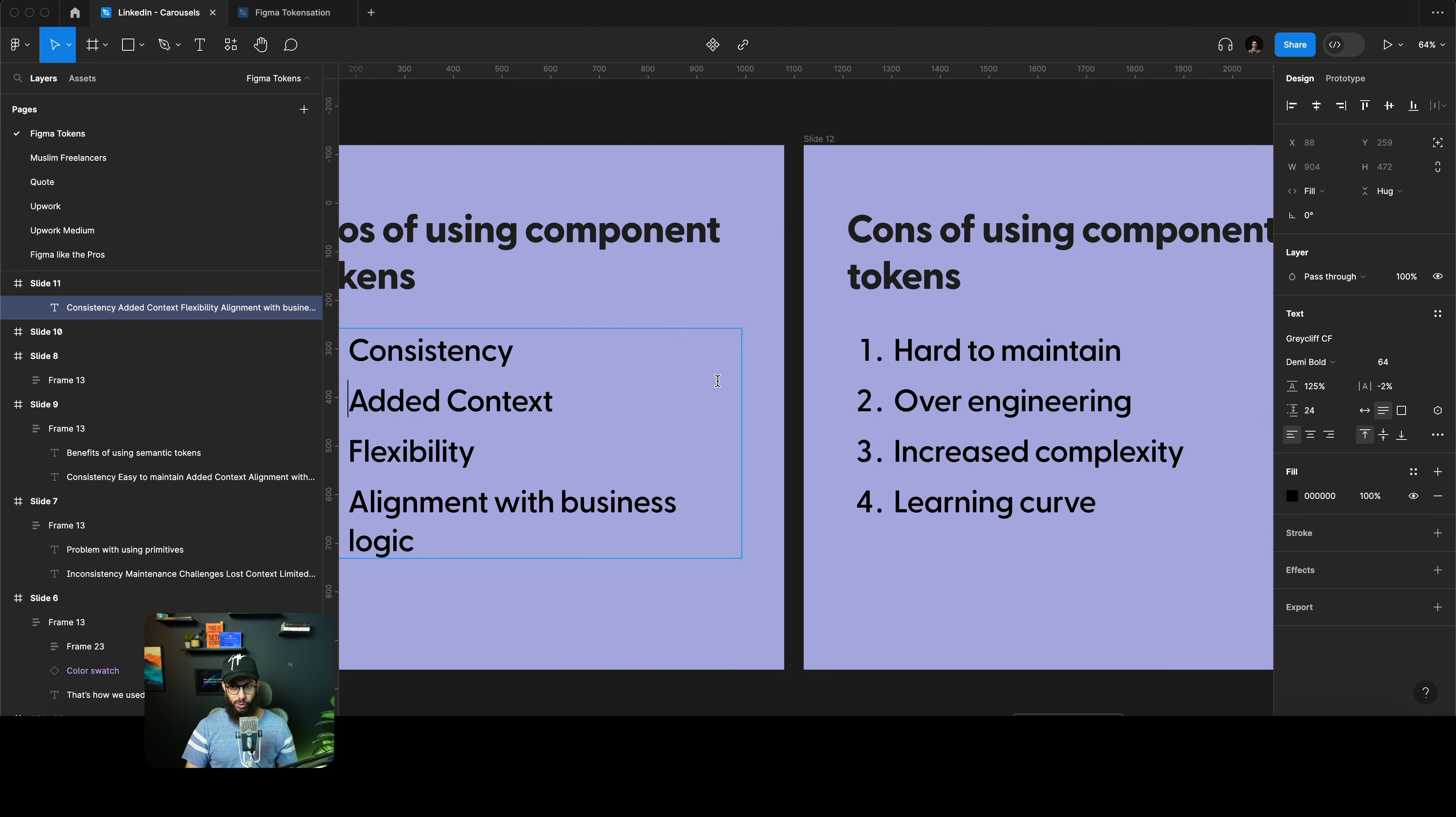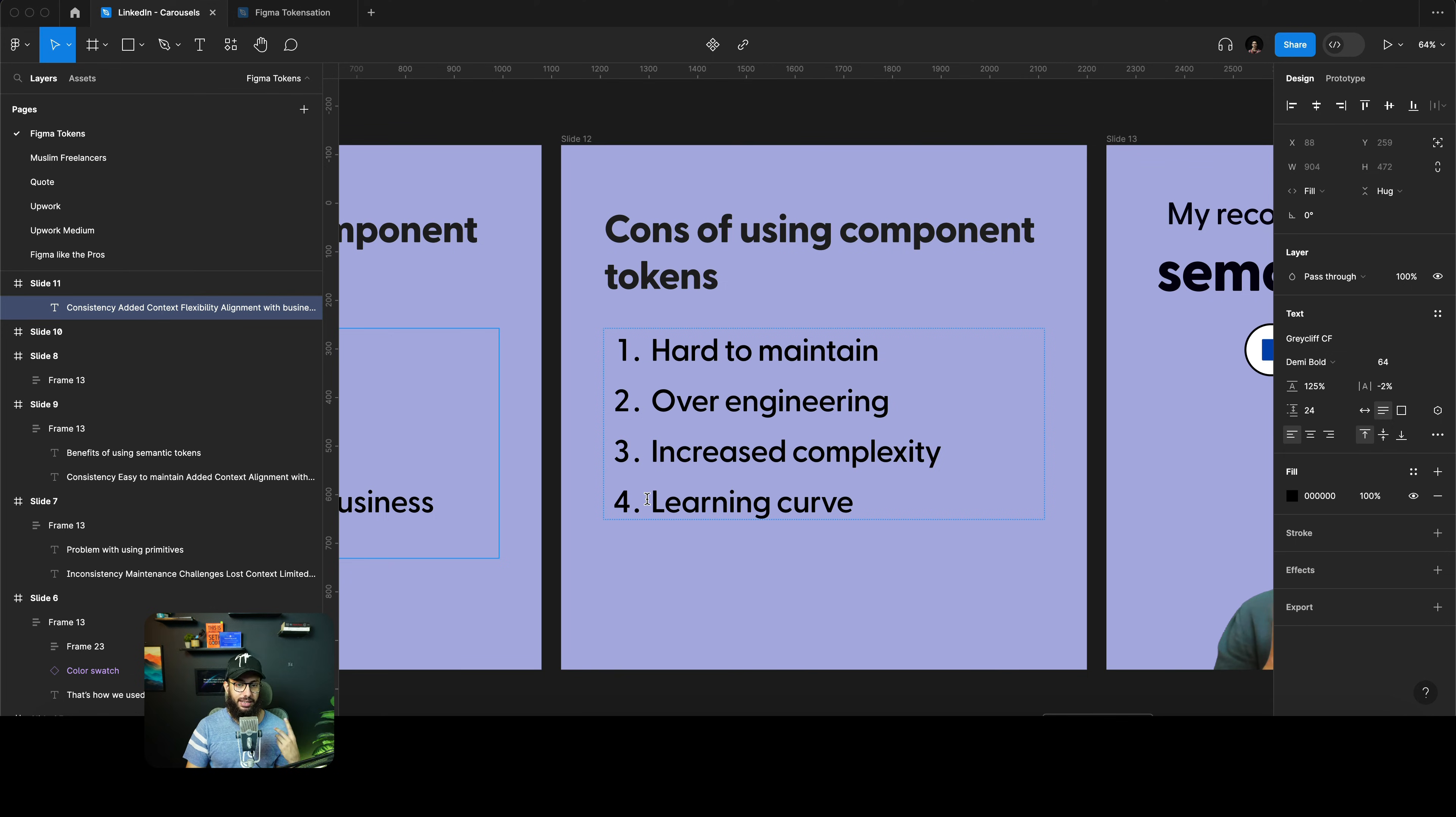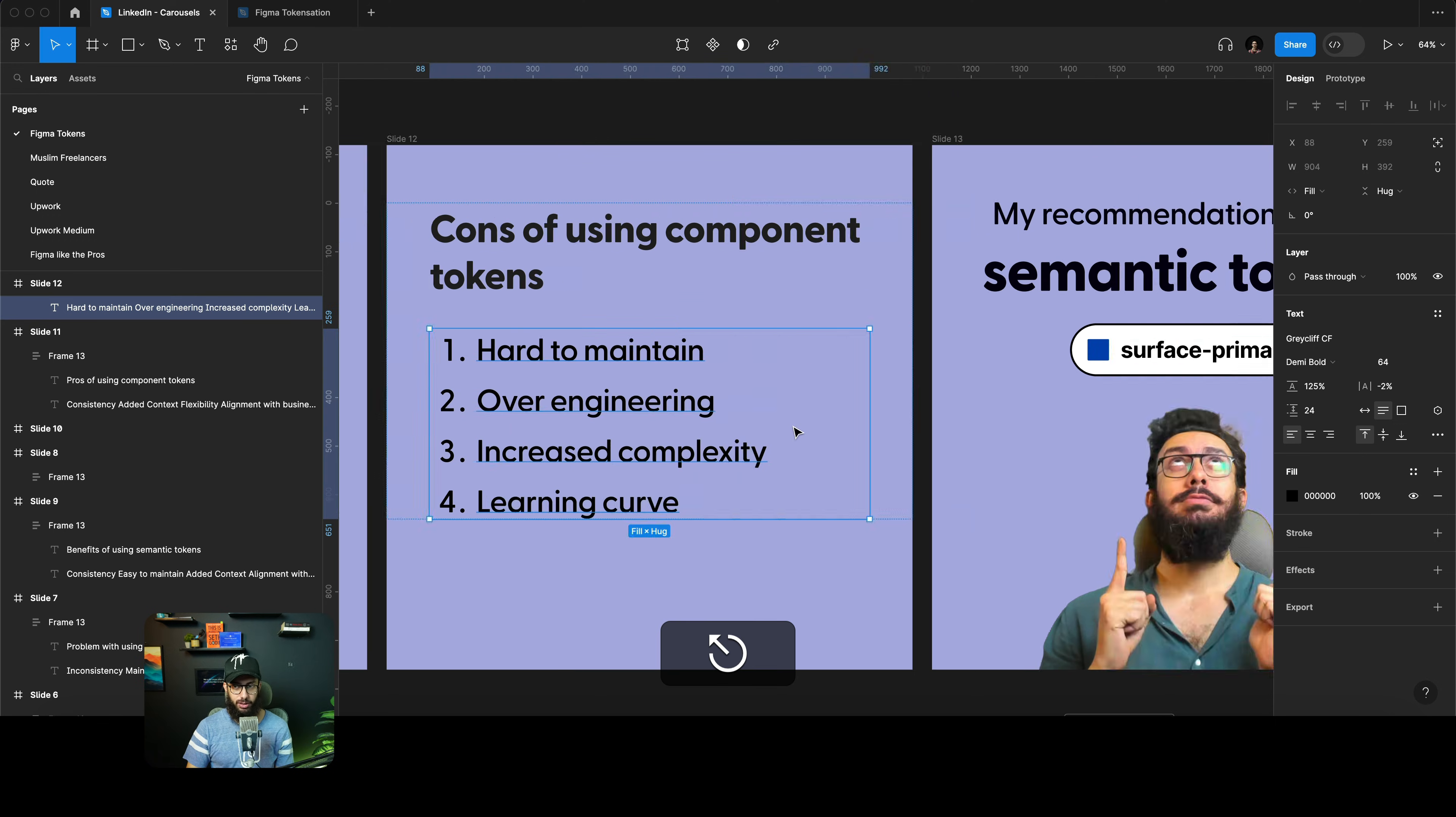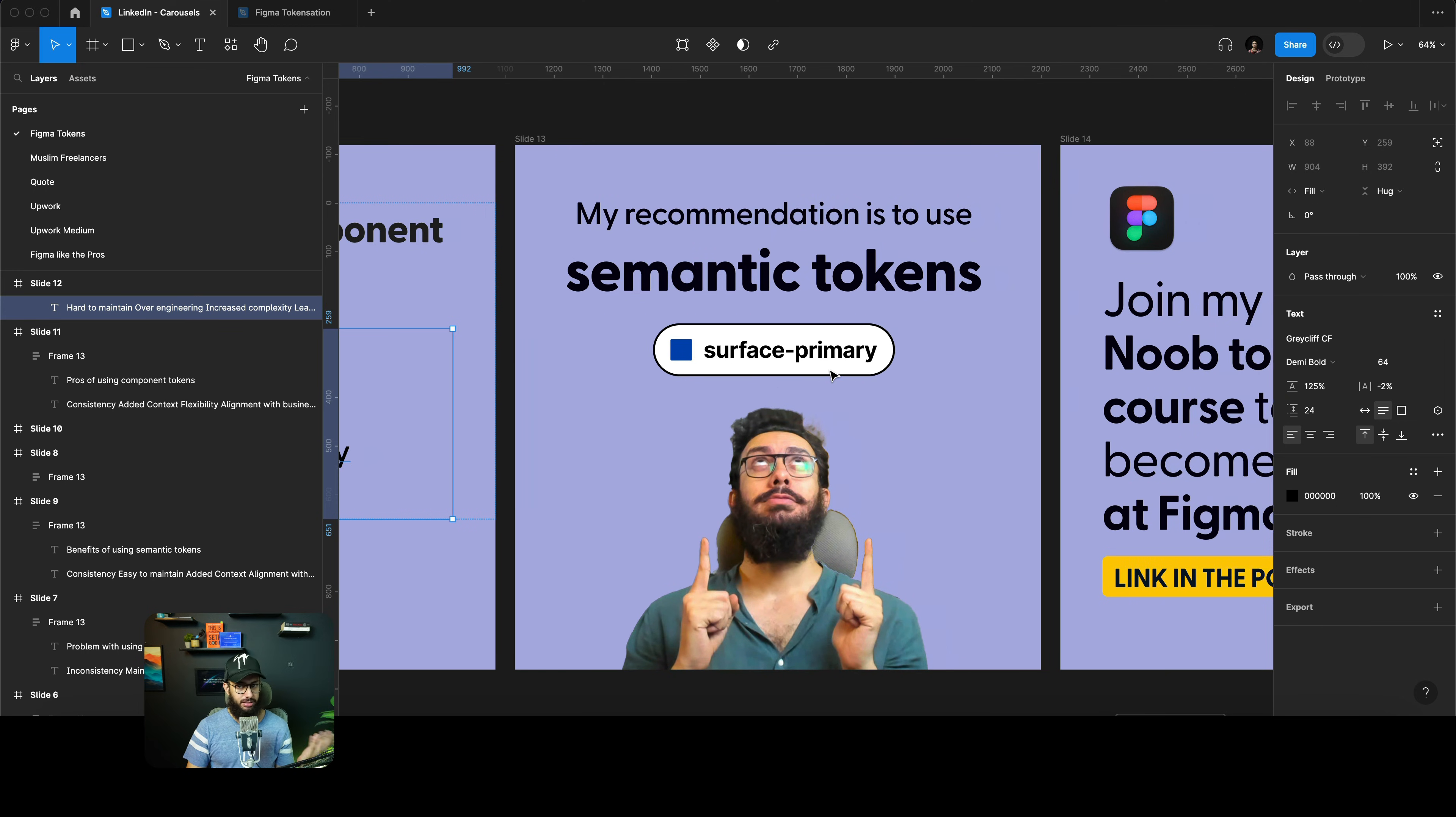Definitely the pros of using component tokens is also consistency. It's much more added context because it's specifically referencing the component itself. But coming to the cons, it's very hard to maintain, it's over-engineering, it increases the complexity, and it has a huge learning curve as well because anytime you're creating a new component you probably have to create new component tokens for that as well. My recommendation is to use semantic tokens like surface-primary and stuff along those lines.